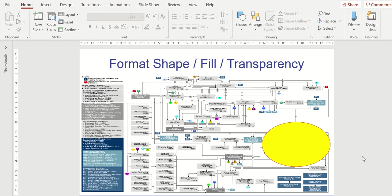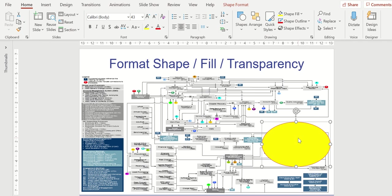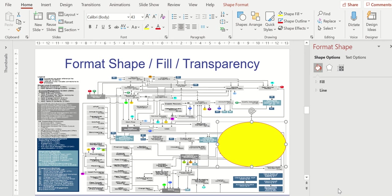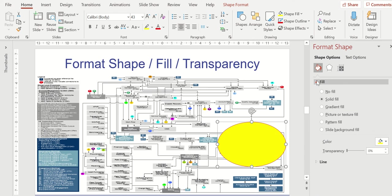And then next, we're going to now change it to be transparent. Here's how we do that. We're going to right click on that object. We're going to go down here to where it says format shape. Once I format the shape, it's going to open up that window over there on the right side of the screen. I'm going to expand the fill section, and this is where we're going to see the transparency option.